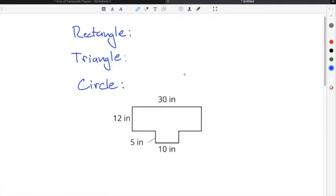A composite figure is any figure that is made up of two or more different shapes. In order to find the area of a composite figure, you have to break the composite figure up into different shapes that you can find the area of.